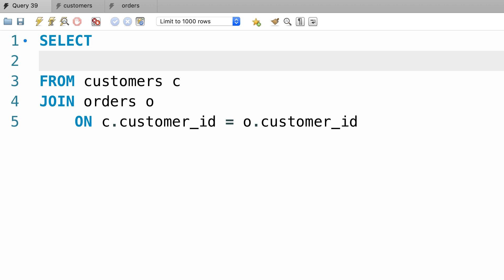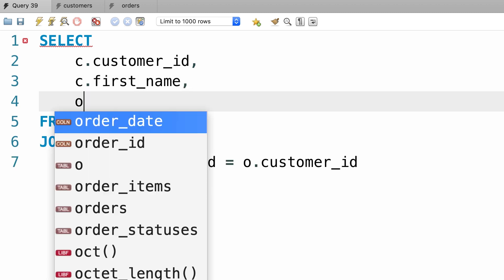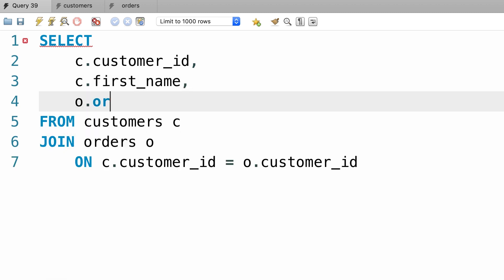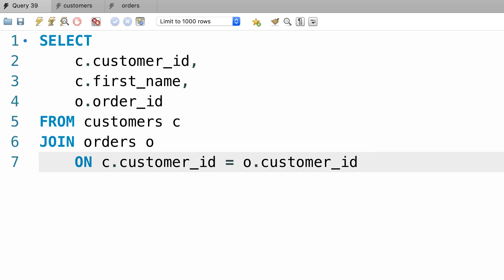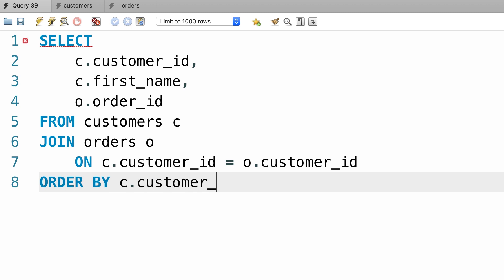From the customers table I want to pick customer id and first name, and from the orders table I want to pick order id. Finally, let's sort the result so we can clearly see what we get — order by c.customerid. Let's execute this query and see what we get.